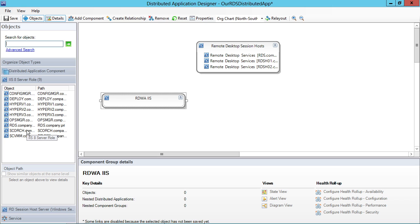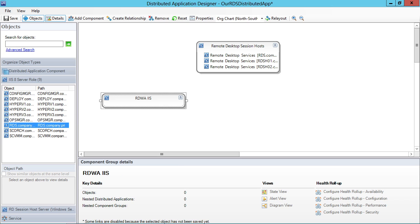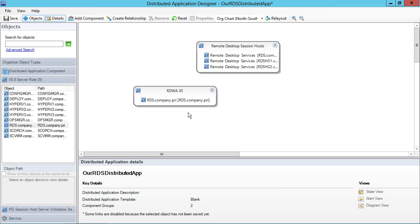If I click OK here, you'll notice I have a whole bunch of objects that exist because a lot of the servers in this environment have IIS 8 or version 8 installed onto them. Now, I'm interested in the RDWA instance, which is going to be here on the server, rds.company.pri. So that's my second component that's now populated for this distributed application model that I'm creating.